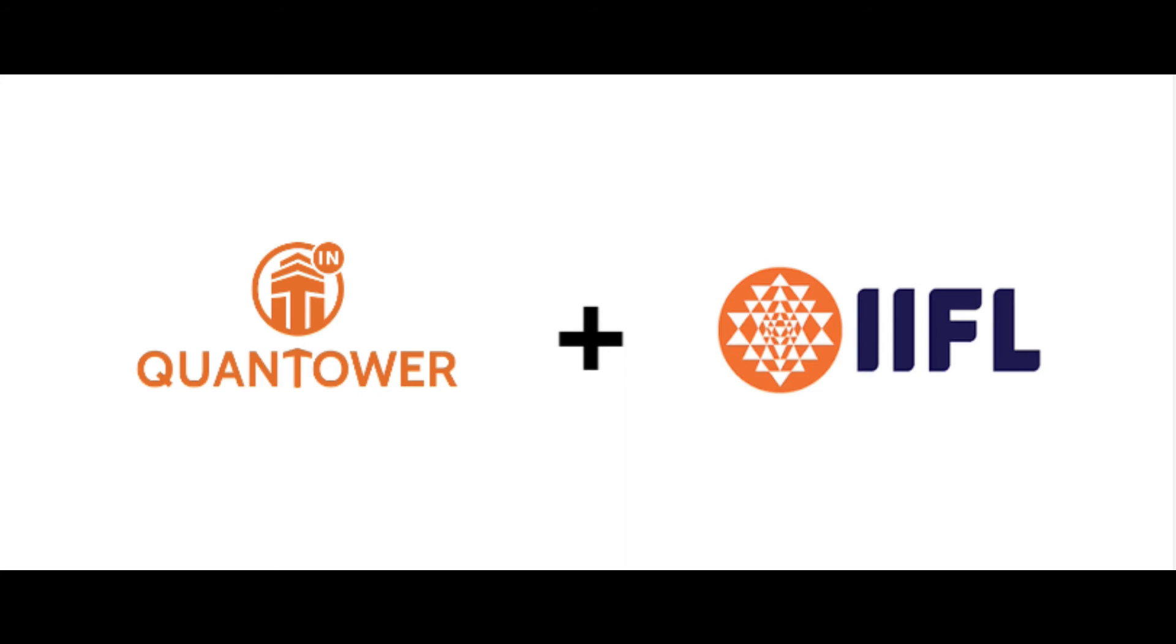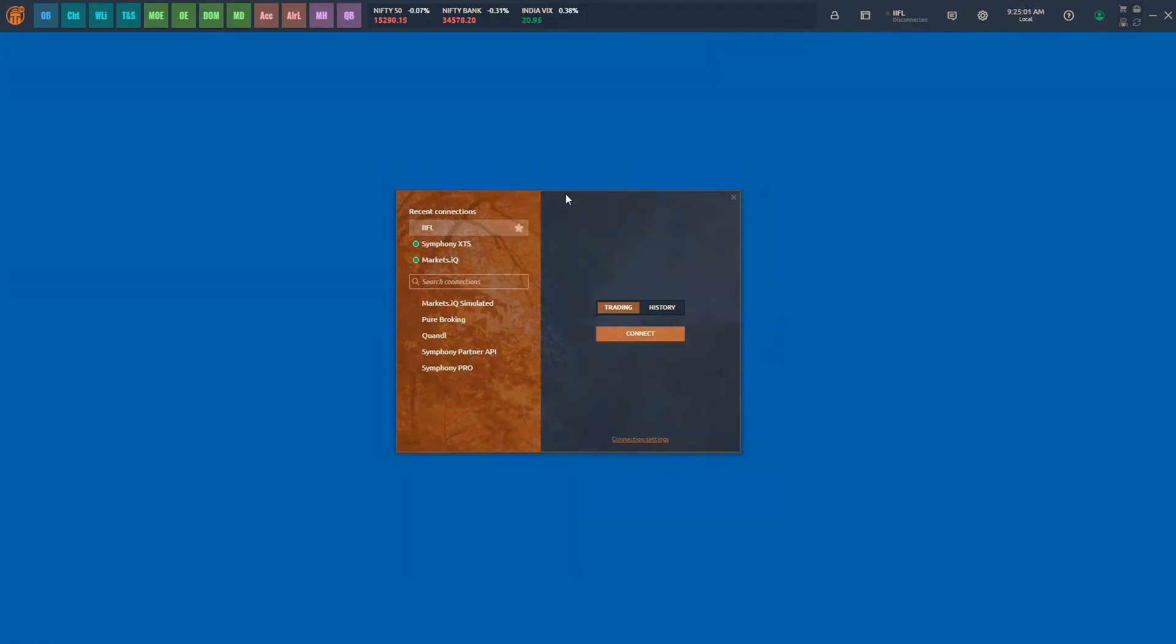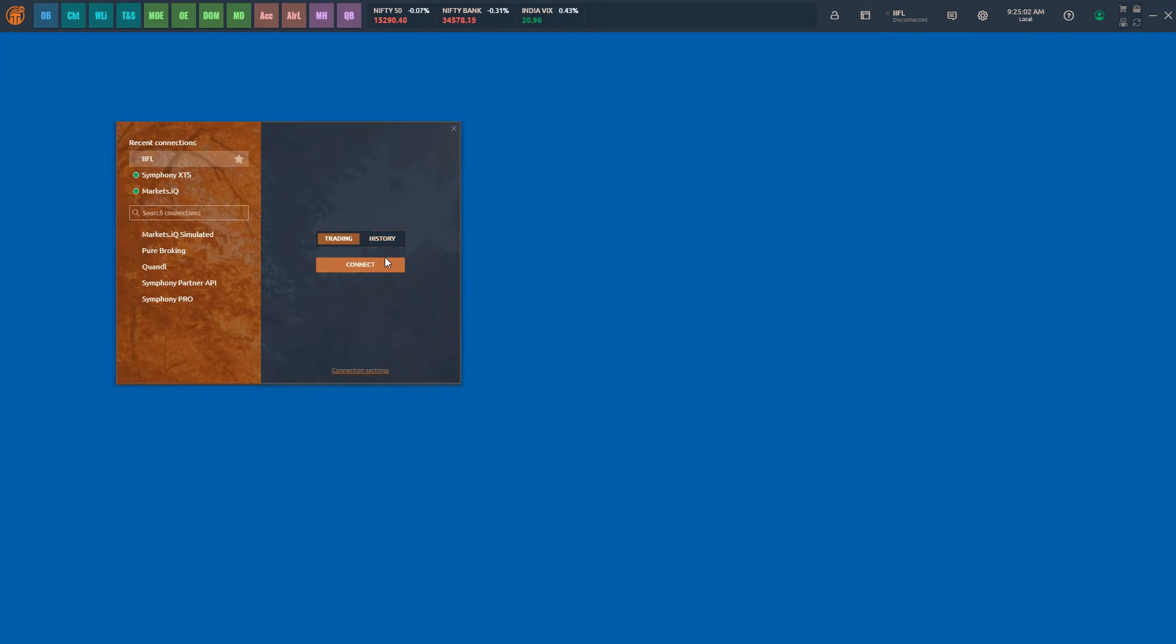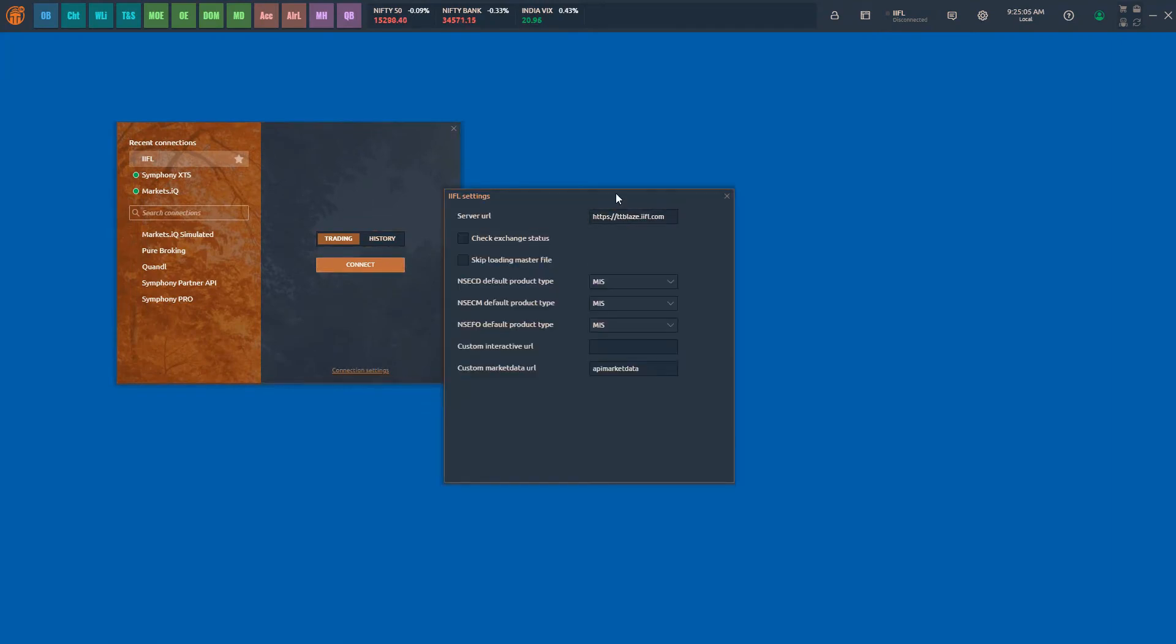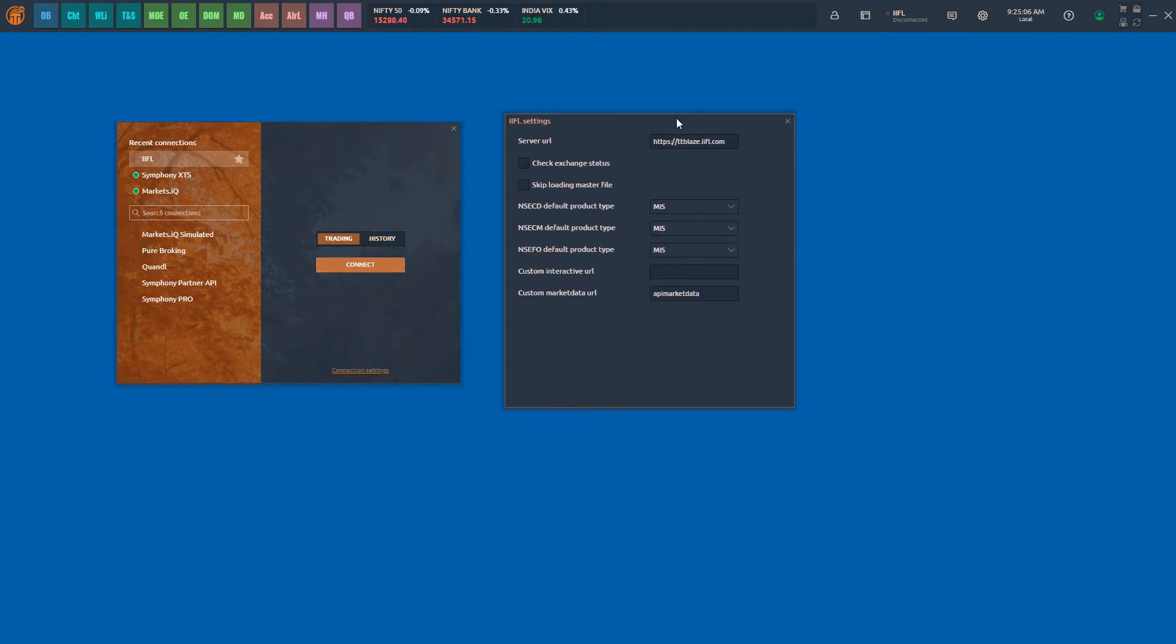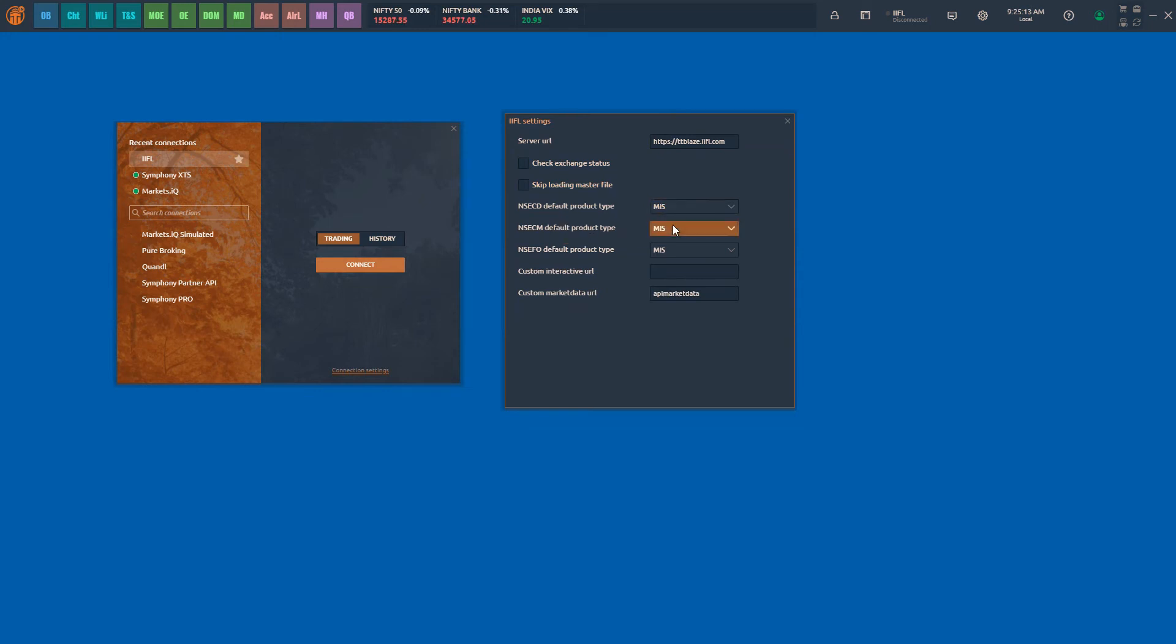Now, let us look at how to connect to the platform. On the Connection Manager, select IIFL and click on the Connection Settings to set Prev or Product Types. All other settings such as Connection URL and Master File Downloads are already preset.